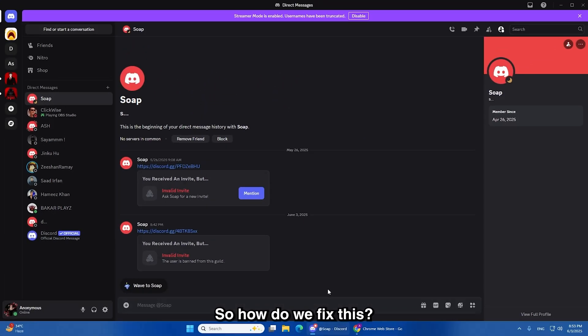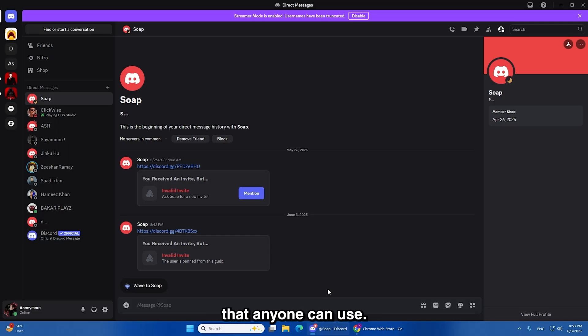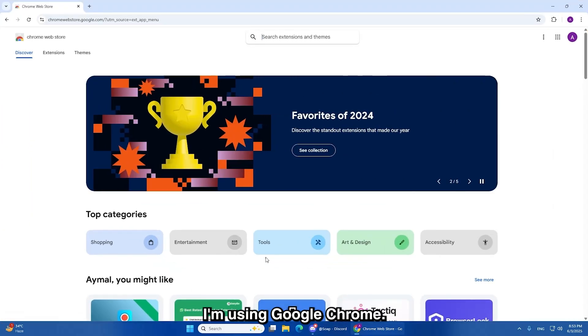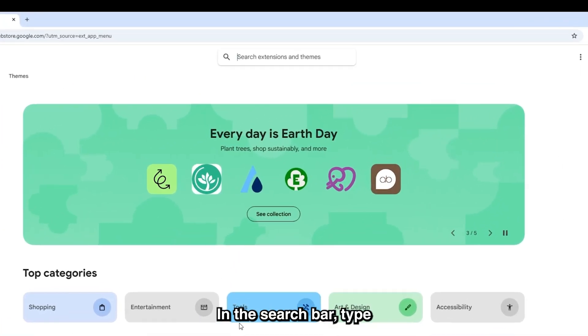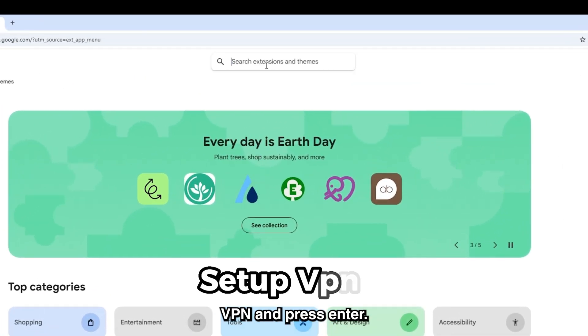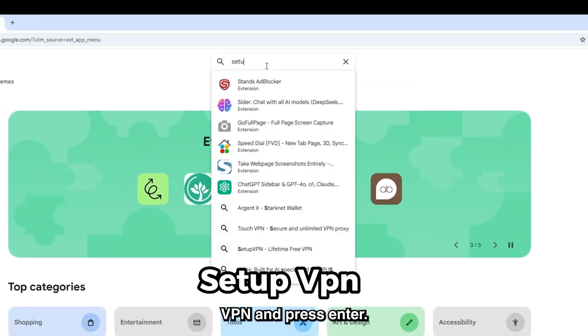So, how do we fix this? Here's a simple solution that anyone can use. Open your browser. In this video, I'm using Google Chrome. In the search bar, type in Setup VPN and press Enter.